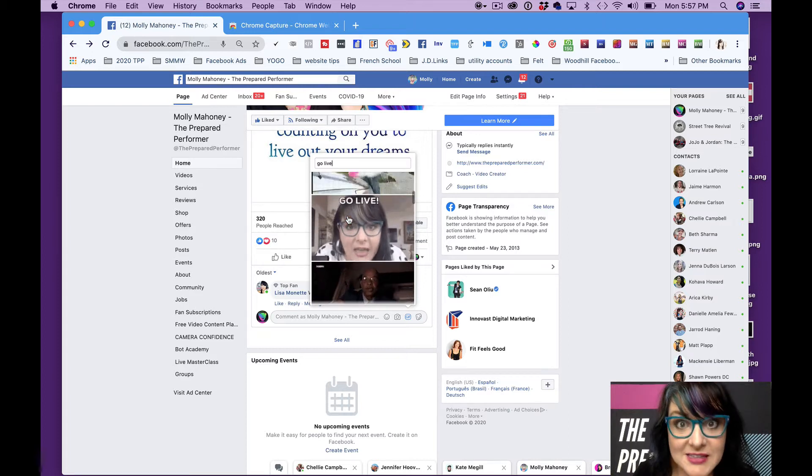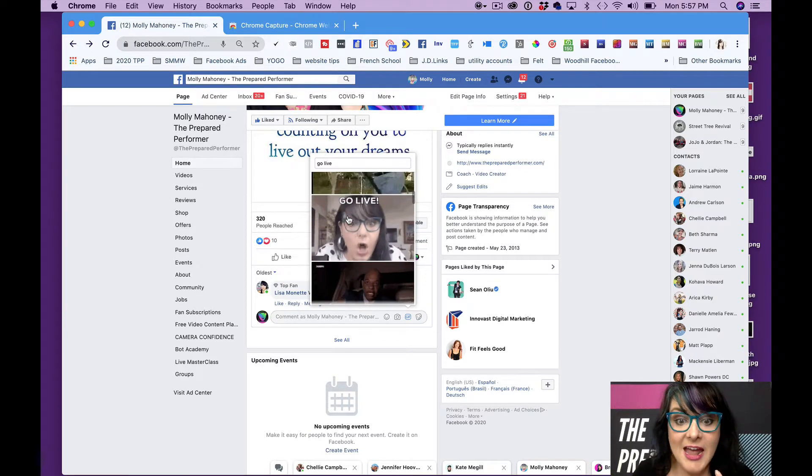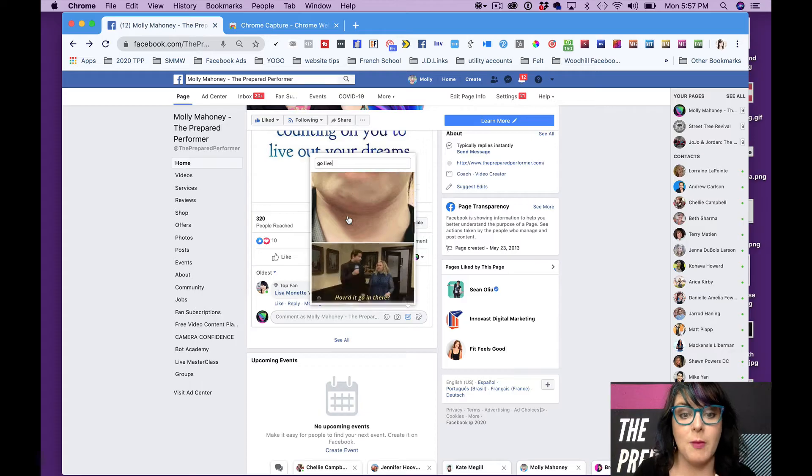Oh, whose face is that? It's my face. Oh my gosh.